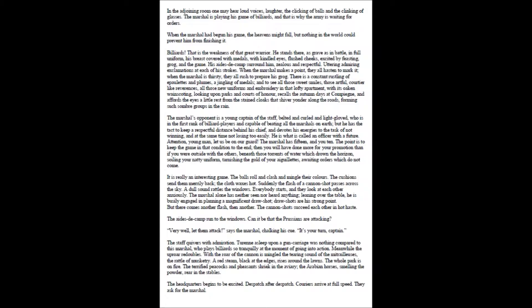Billiards. That is the weakness of that great warrior. He stands there, as grave as in battle, in full uniform, his breast covered with medals, with kindled eyes, flushed cheeks, excited by feasting, grog, and the game. His aides-de-camp around him, zealous and respectful, uttering admiring exclamations at each of his strokes. When the marshal makes a point, they all hasten to mark it; when the marshal is thirsty, they all rush to prepare his grog.